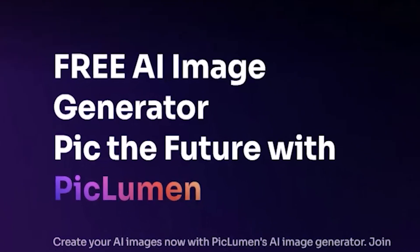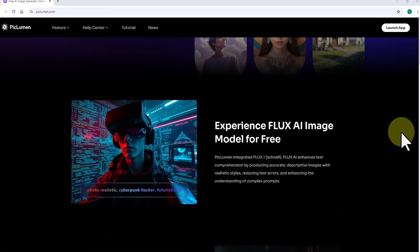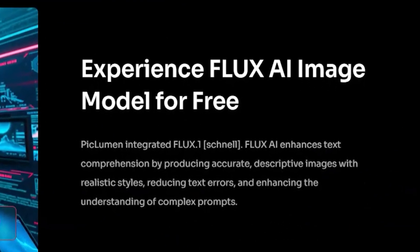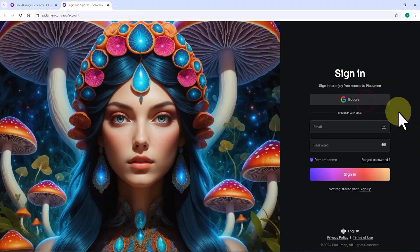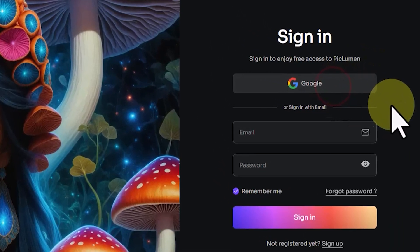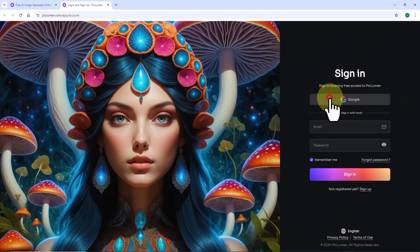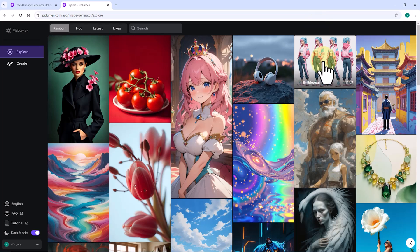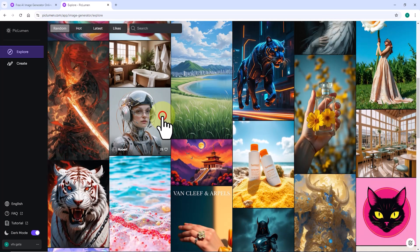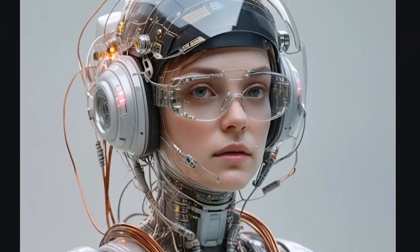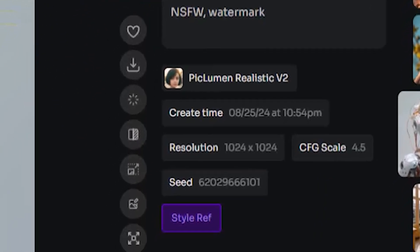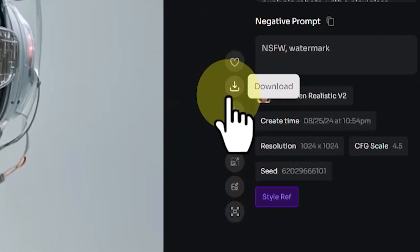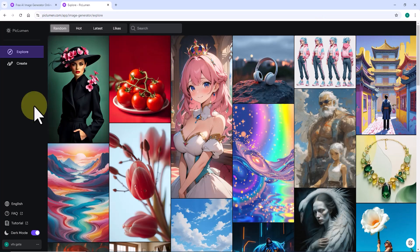Peklumen is a free art generator. Scrolling down, you'll find a message that says 'try the Flux model for free.' To get started, click the launch app button in the top right corner. You can sign up using your personal email or a Google account. Once logged in, you'll be taken to the explore page — a gallery of images generated by users, continuously updated. Clicking any image opens it in a larger view, showing the prompt, negative prompt, image dimensions, the model used, and a download button to grab images for free.